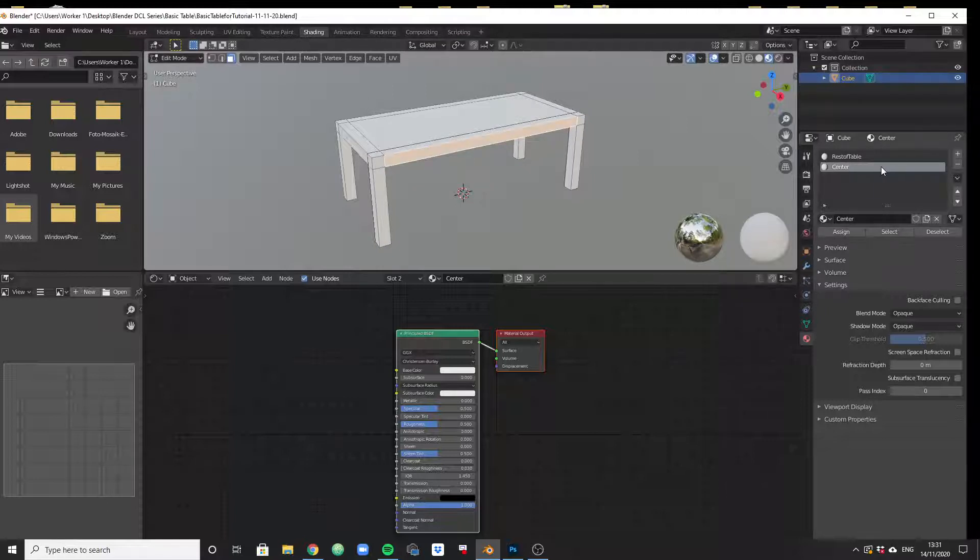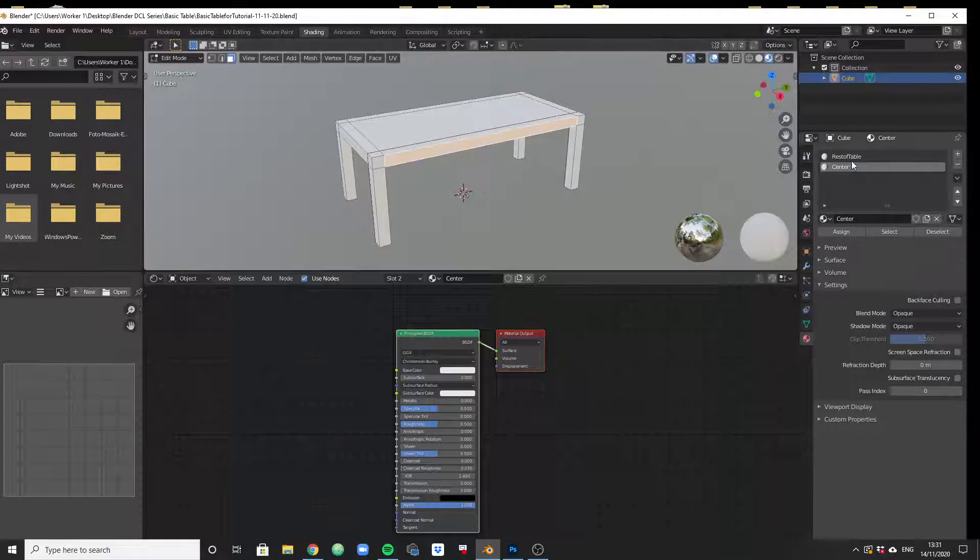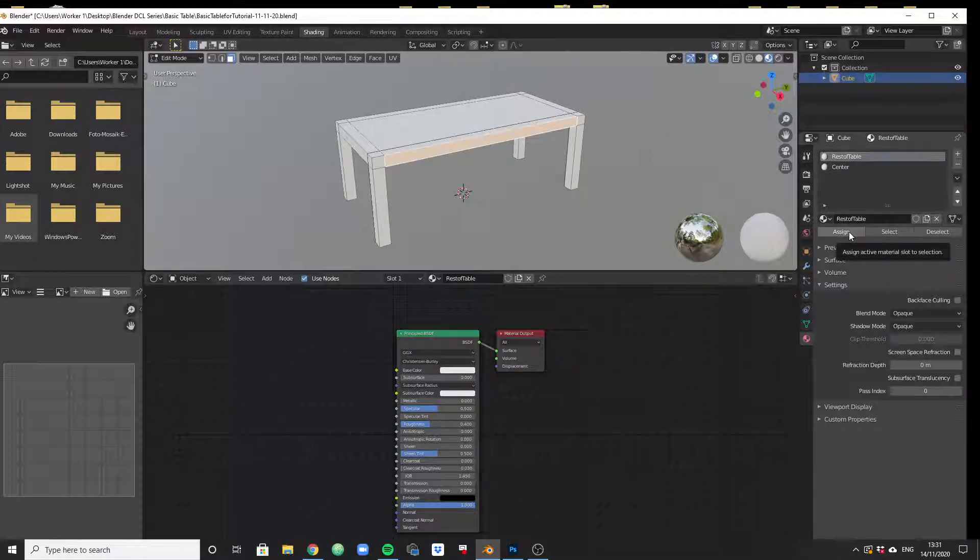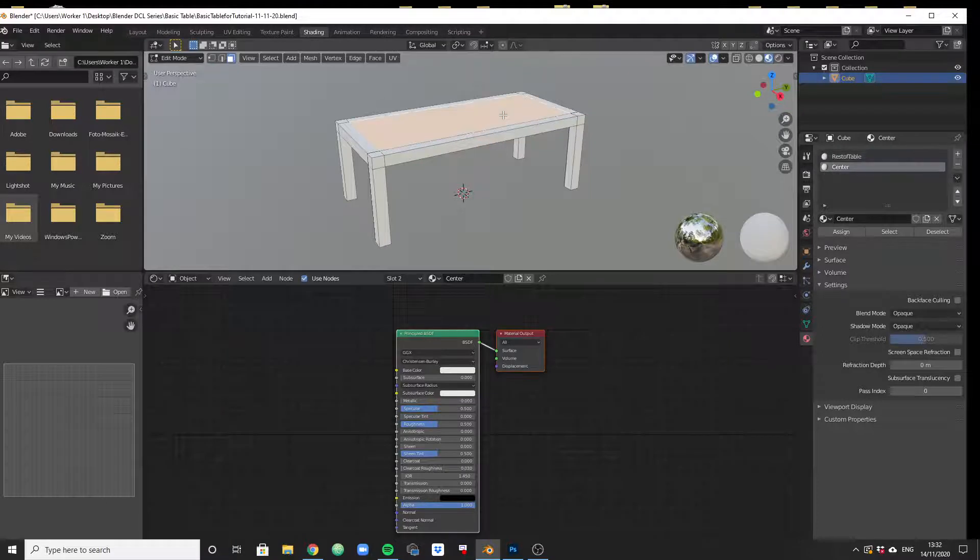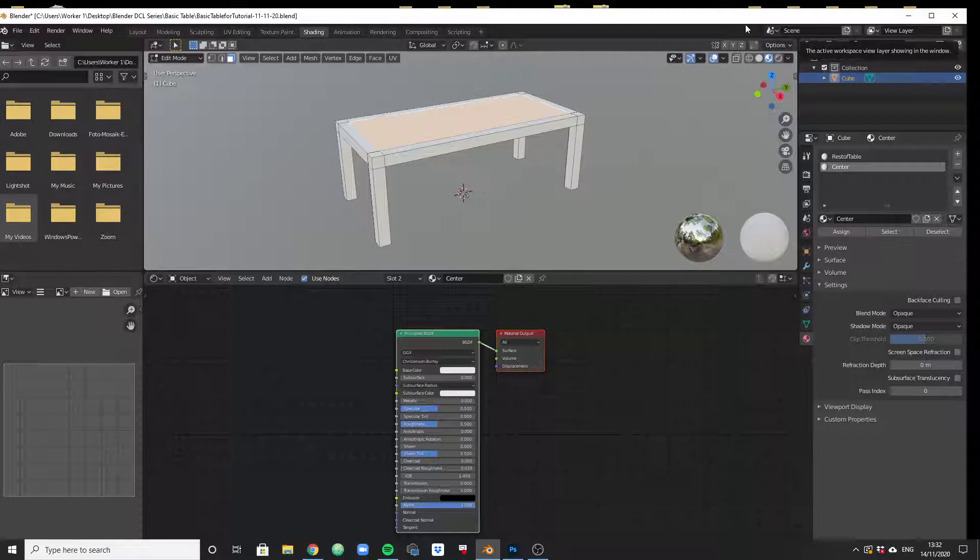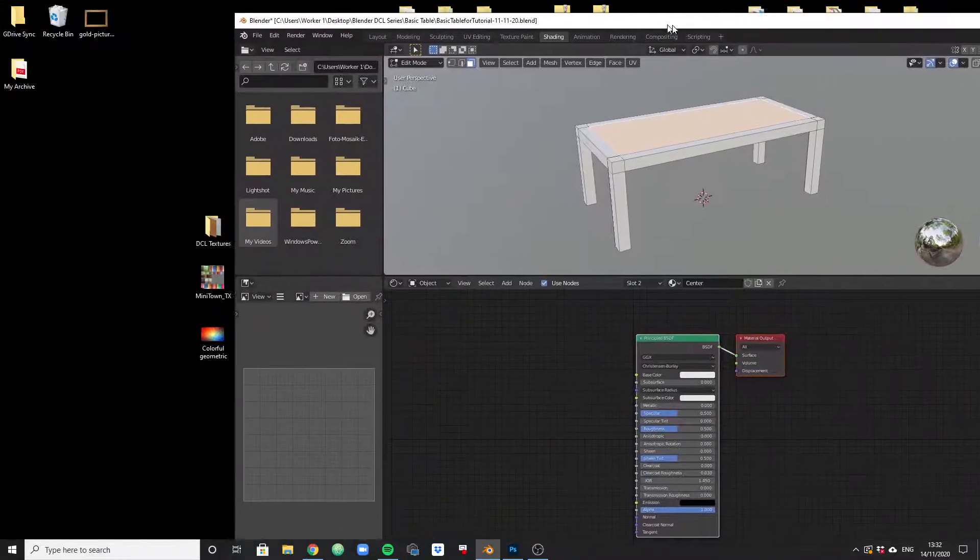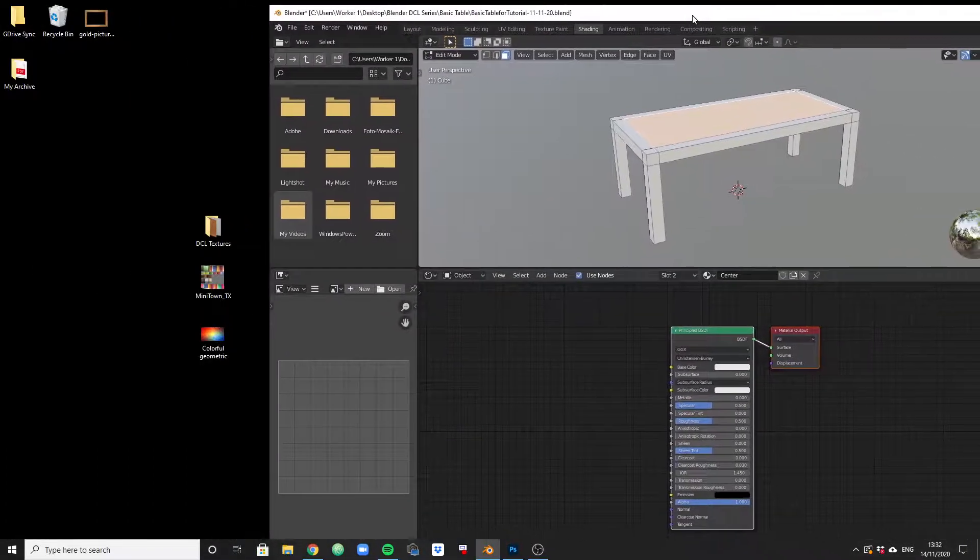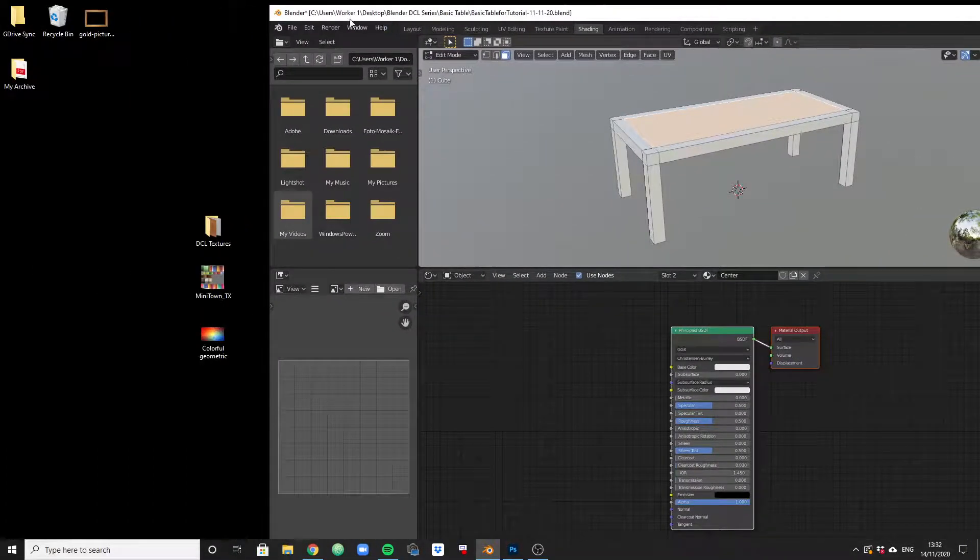The table is supposed to be using that material and that particular face is going to use that particular material. We can assign this material also to any other face, but we don't want that - we want everything else to be white. So now we are only going to work with the material that is assigned to the center of the table.